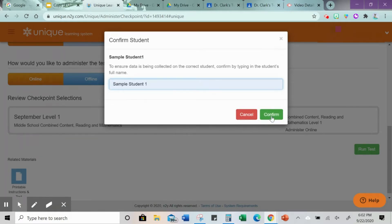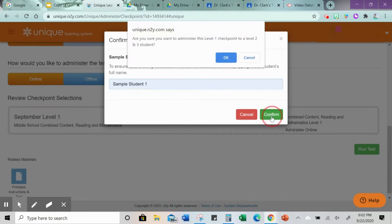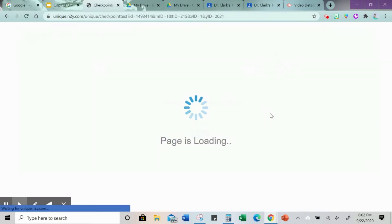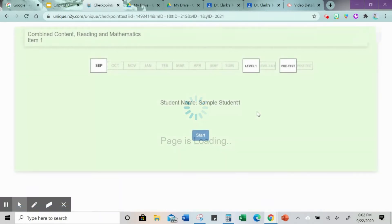Your verification code is your student's name. If it's not spelled correctly — and here my sample student is a level two student so it's asking me, are you sure? Yes, I'm sure.